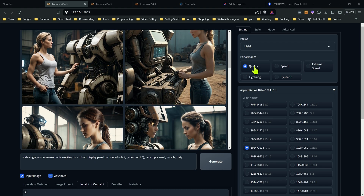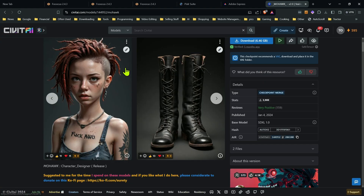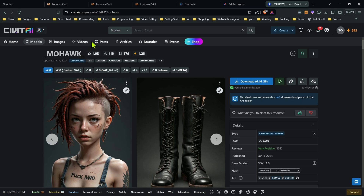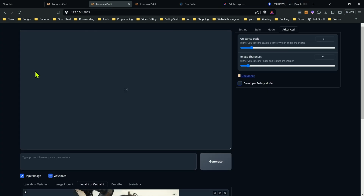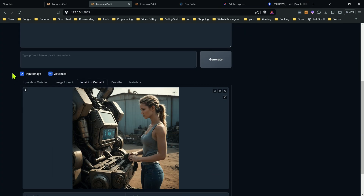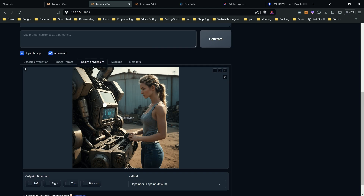I've gone ahead and generated some images here. I'm going to be using the Mohawk checkpoint, but this works with most checkpoints — some do better than others when it comes to inpainting, especially for the tattoo. I've already upscaled the image because it's better to upscale before you do some of these effects, since upscaling afterwards will mess things up. You want to get your image to more of its final state and then inpaint those areas, as we're working on smaller areas. This works fine on upscaled images.